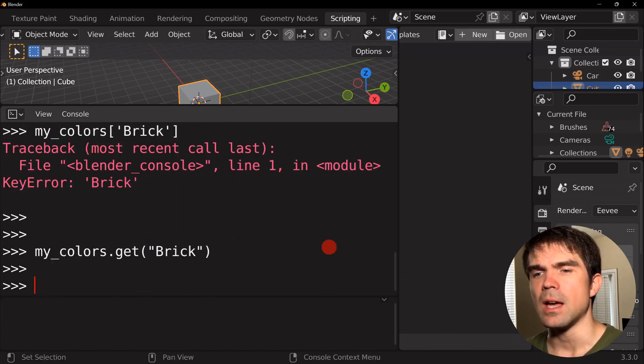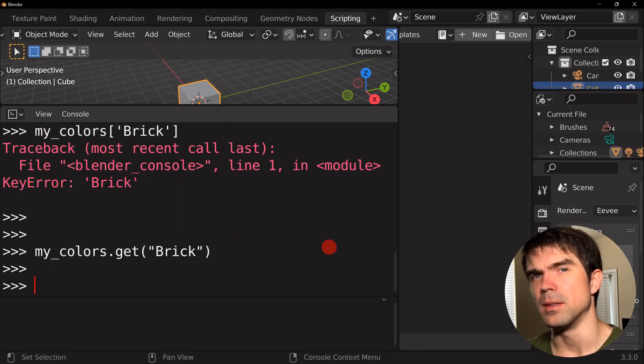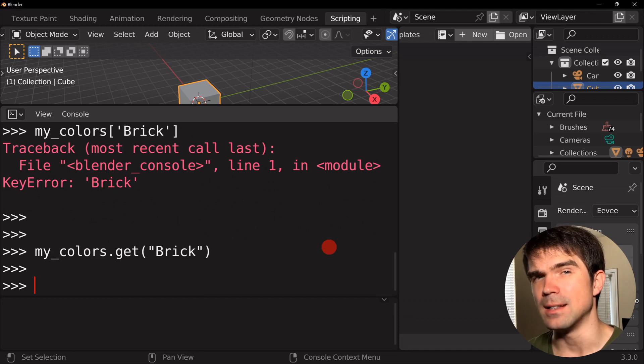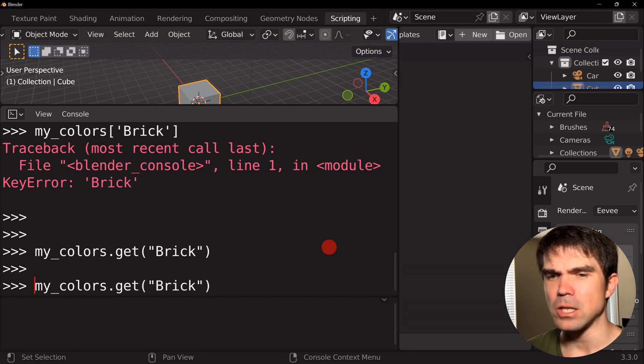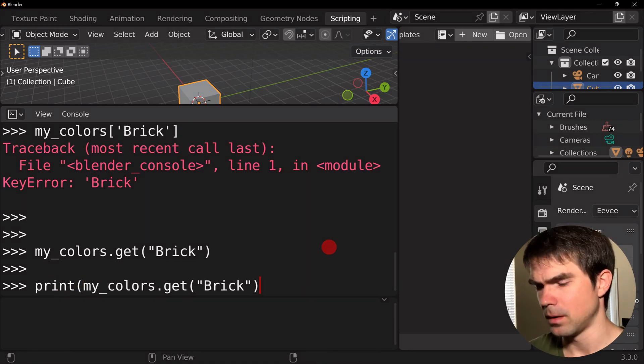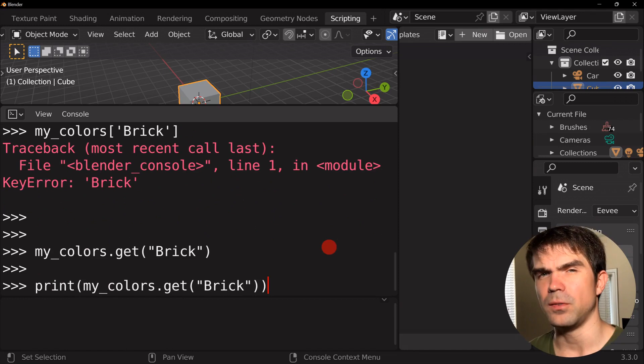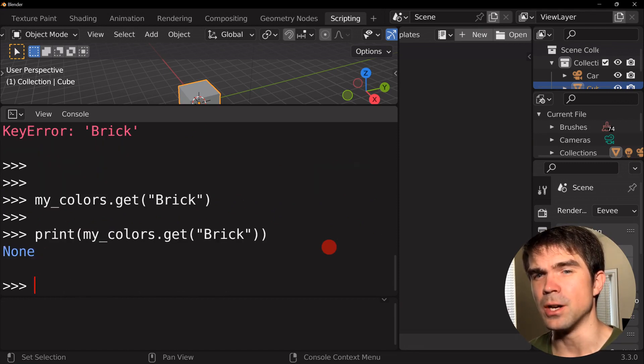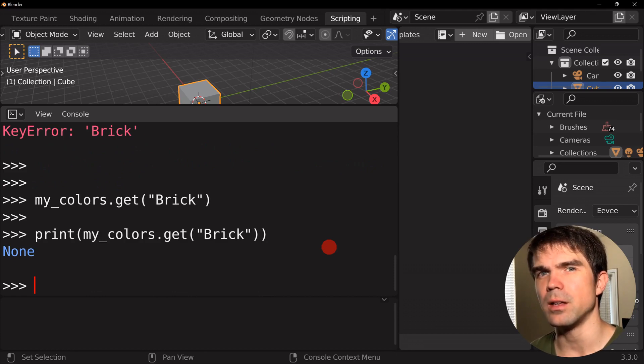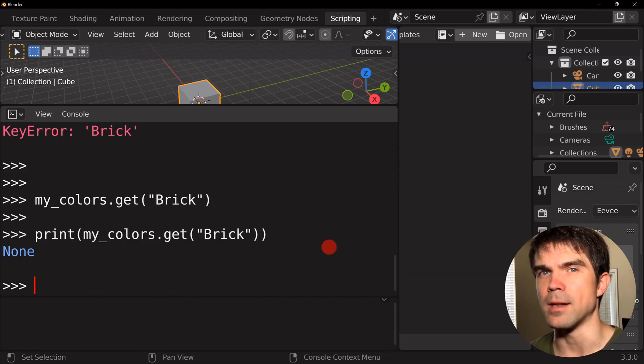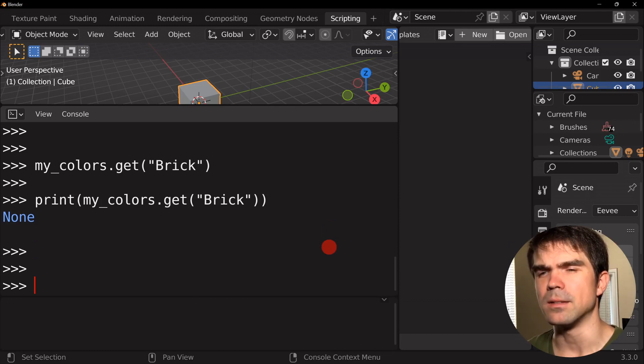As you can see, I tried to get the value that's behind the key brick and it doesn't really give me anything. Actually, if you print out the value that gets returned, it's actually none. And we can use this to our advantage and check if the value is none or not using an if statement. For example, like so.